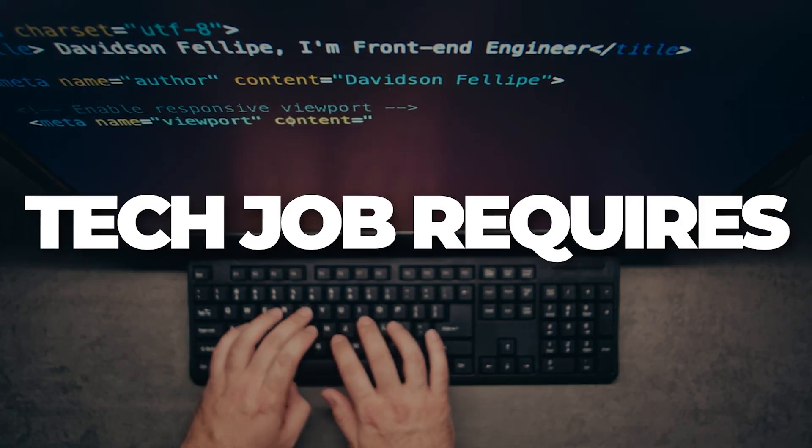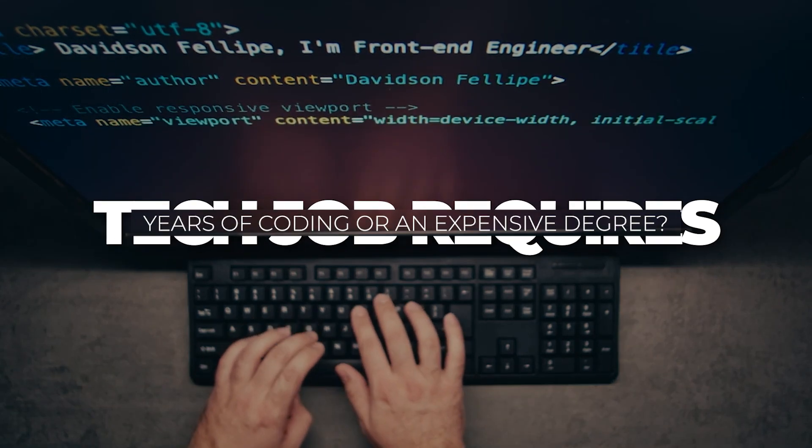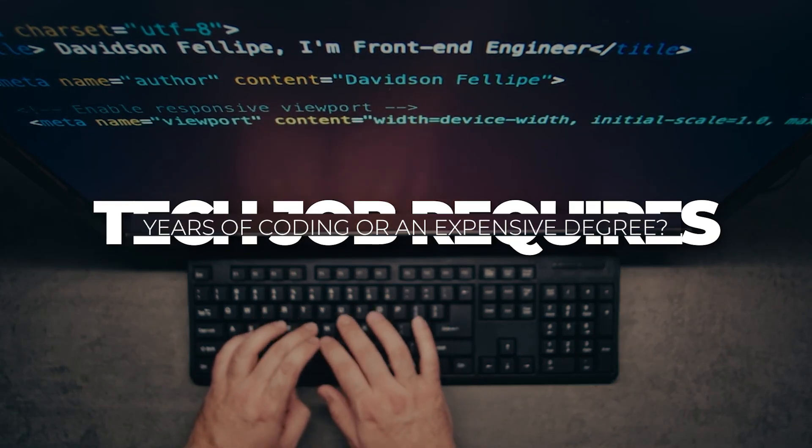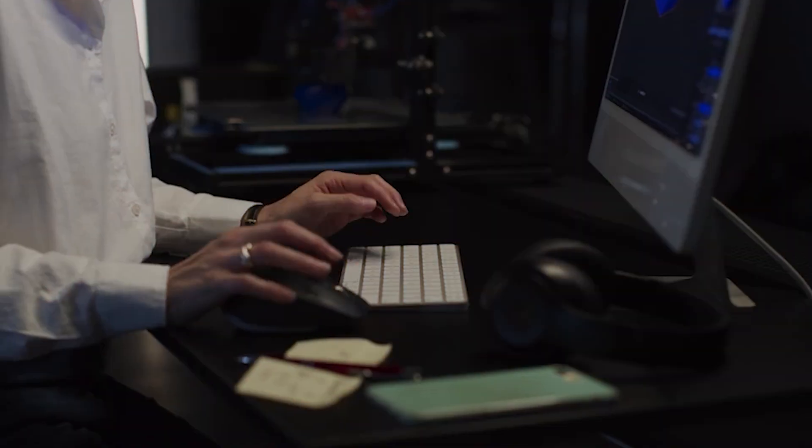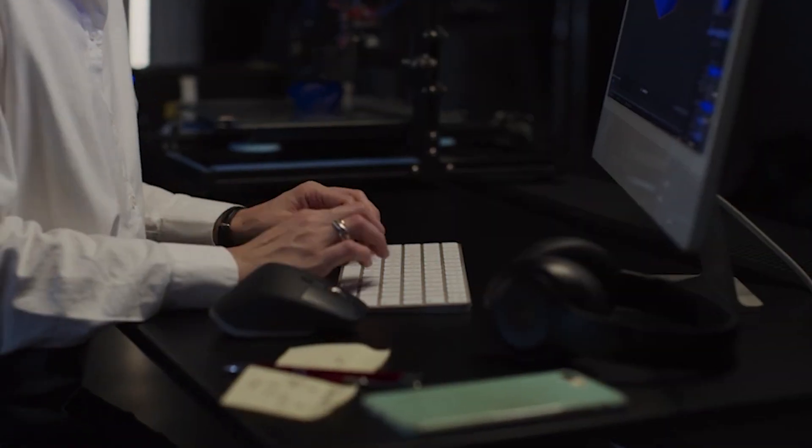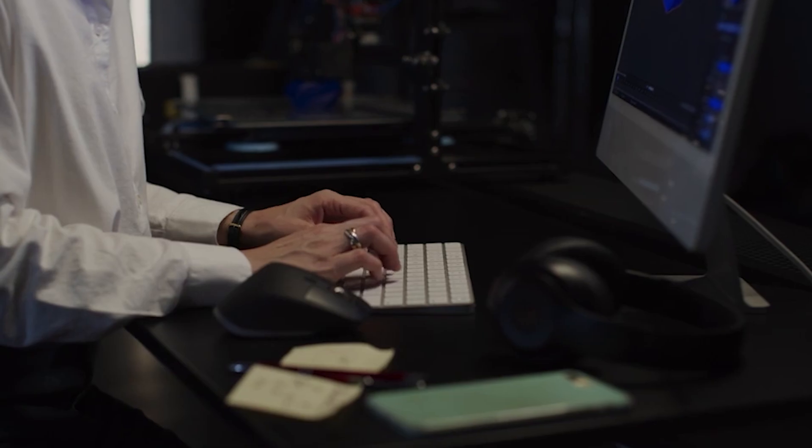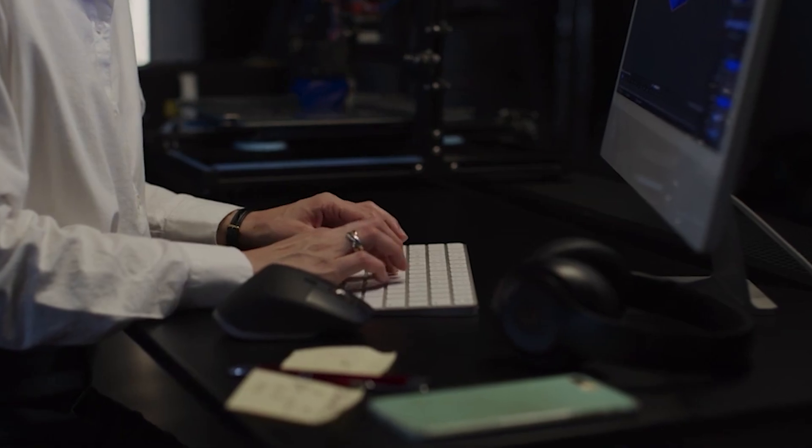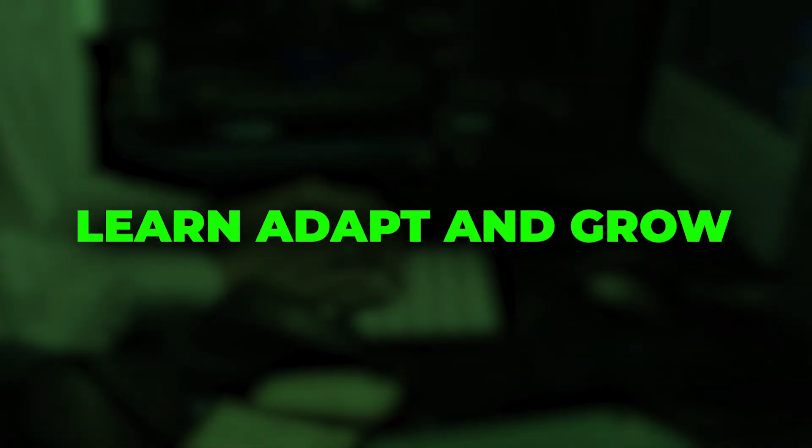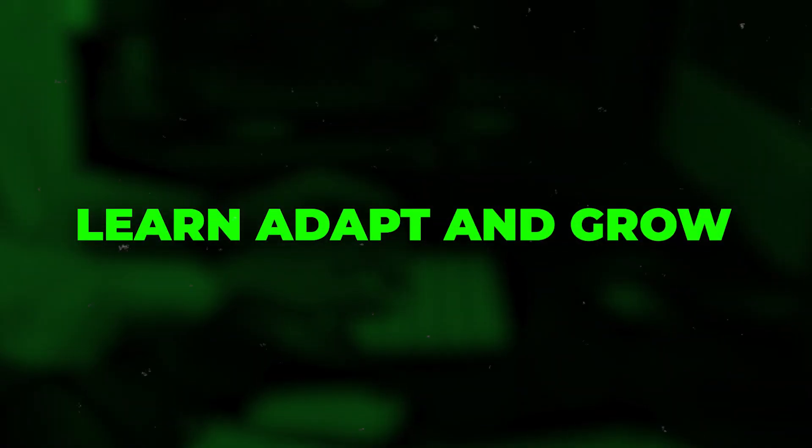Think landing a tech job requires years of coding or an expensive degree? Think again. The digital world has opened doors for anyone willing to learn, adapt, and grow, even without a computer science background.